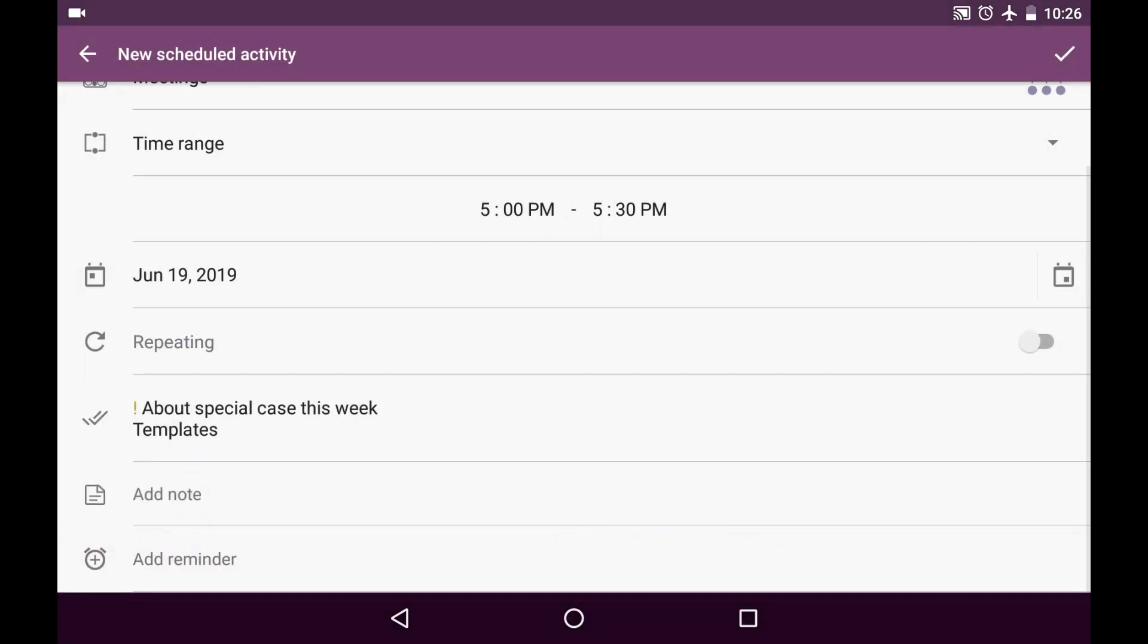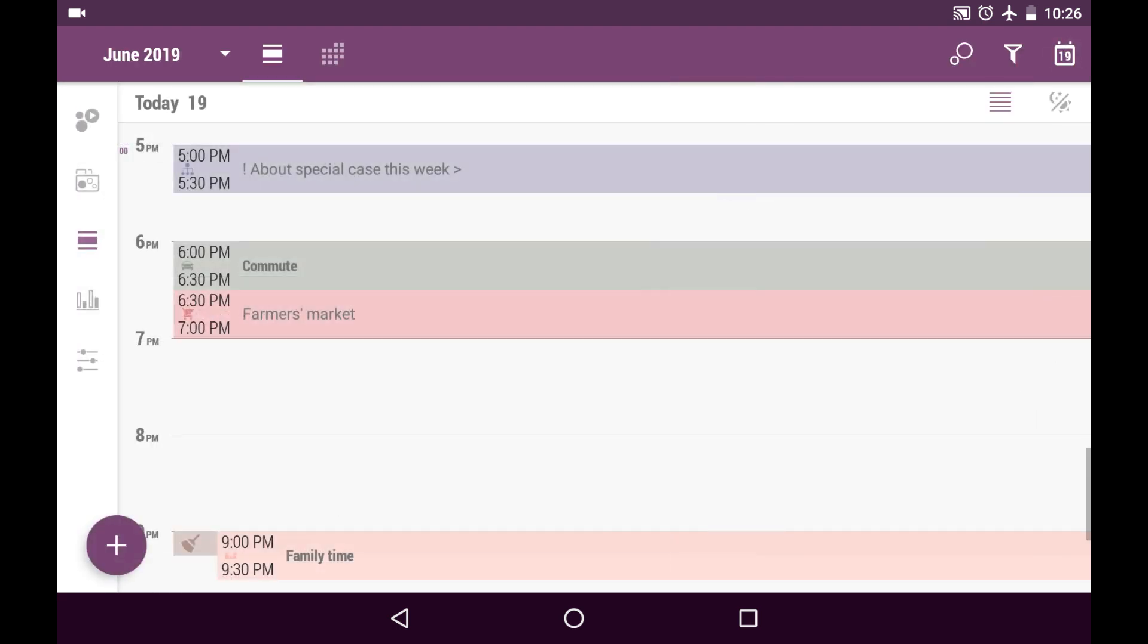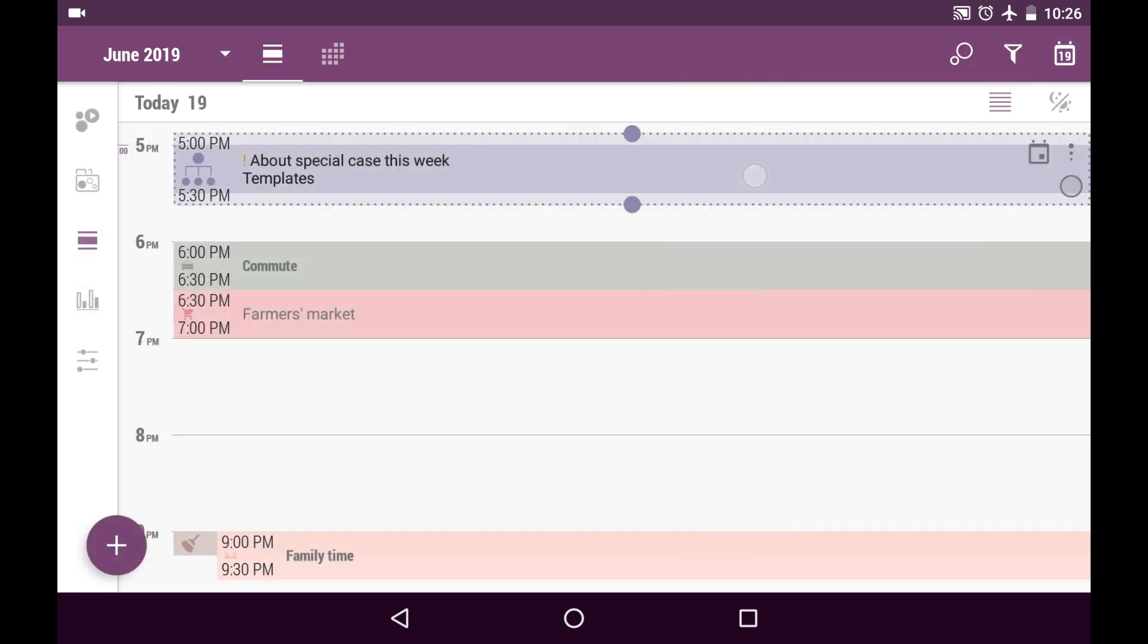And also I'm able to add a note or reminder, but I won't do that. I'll just save this new scheduled activity. When I highlight it, I will be able to see the details and the pinned tasks.